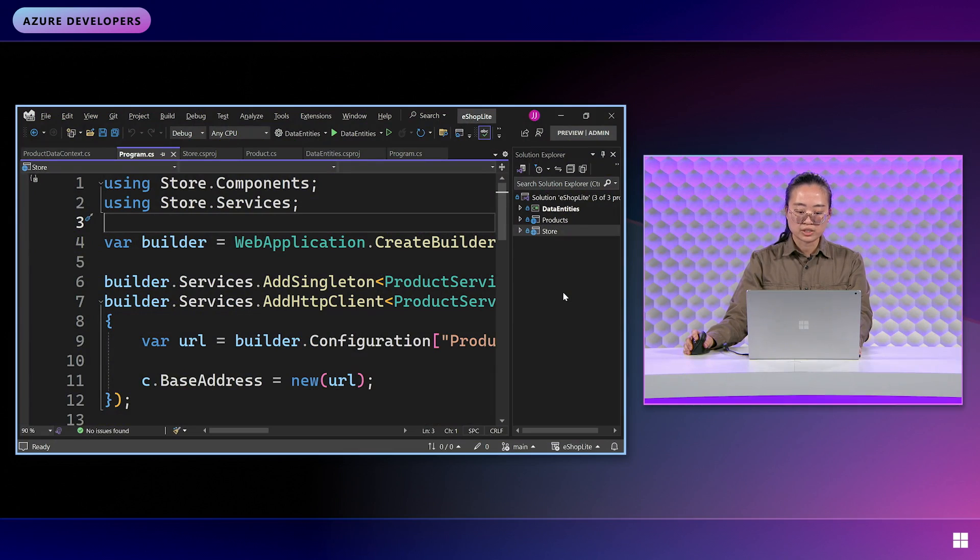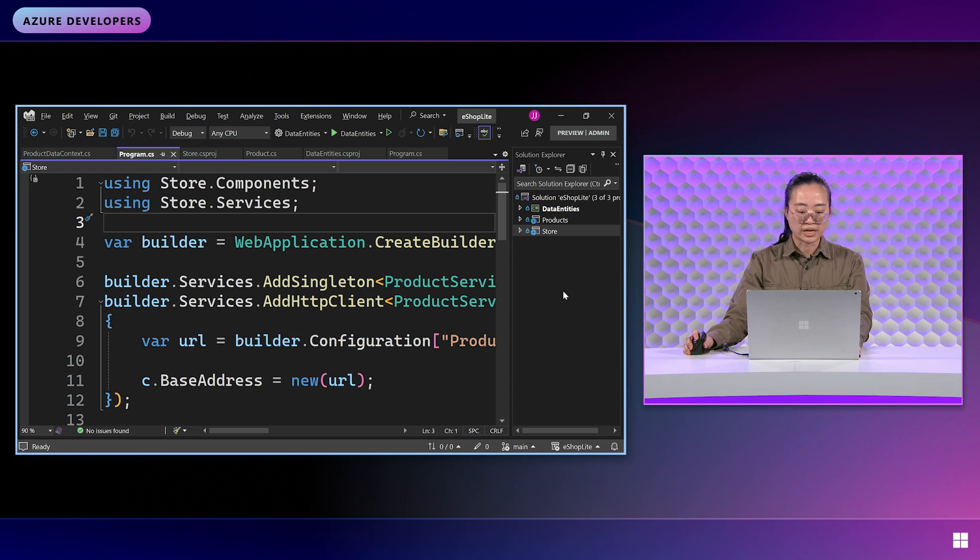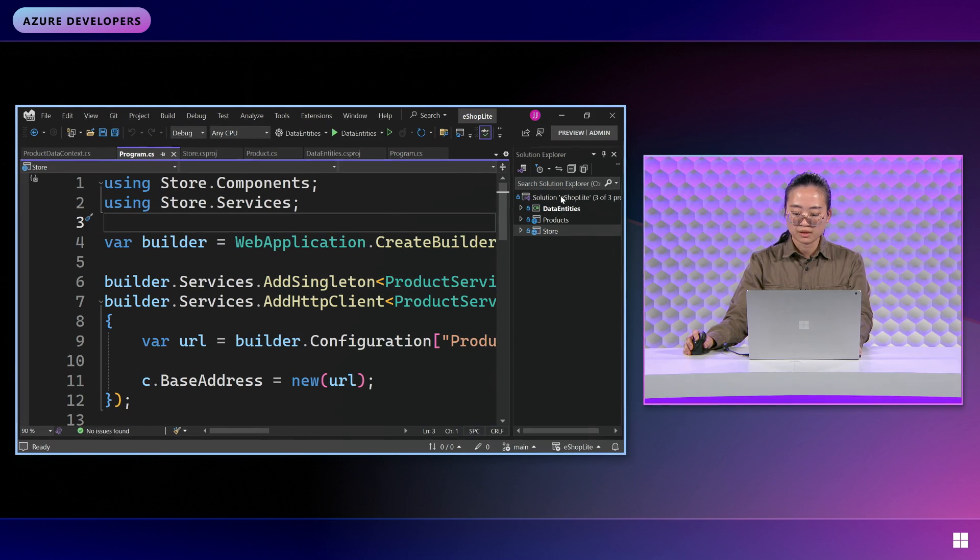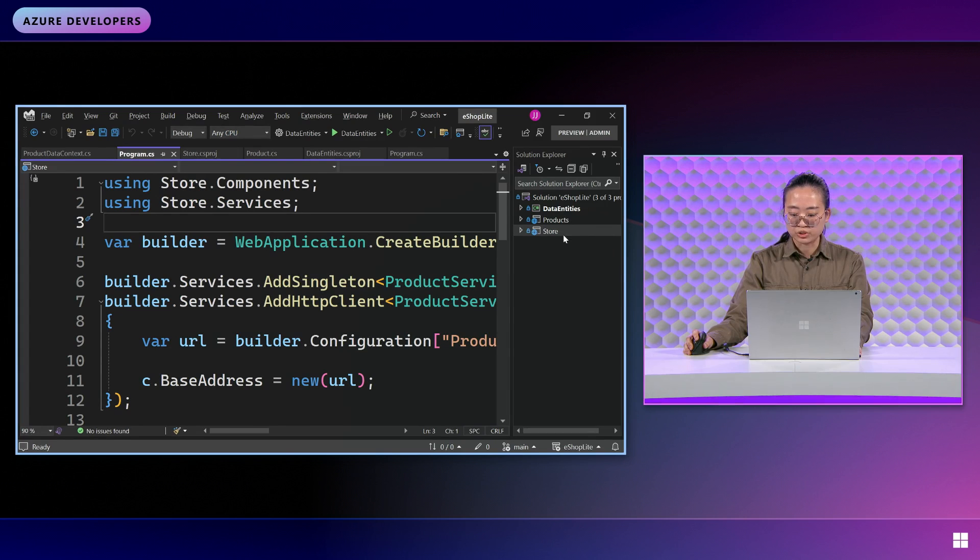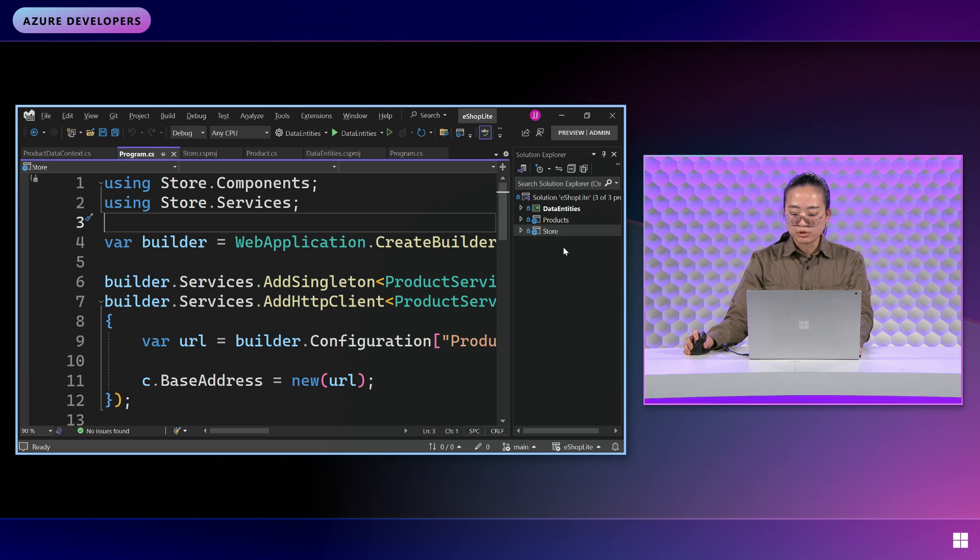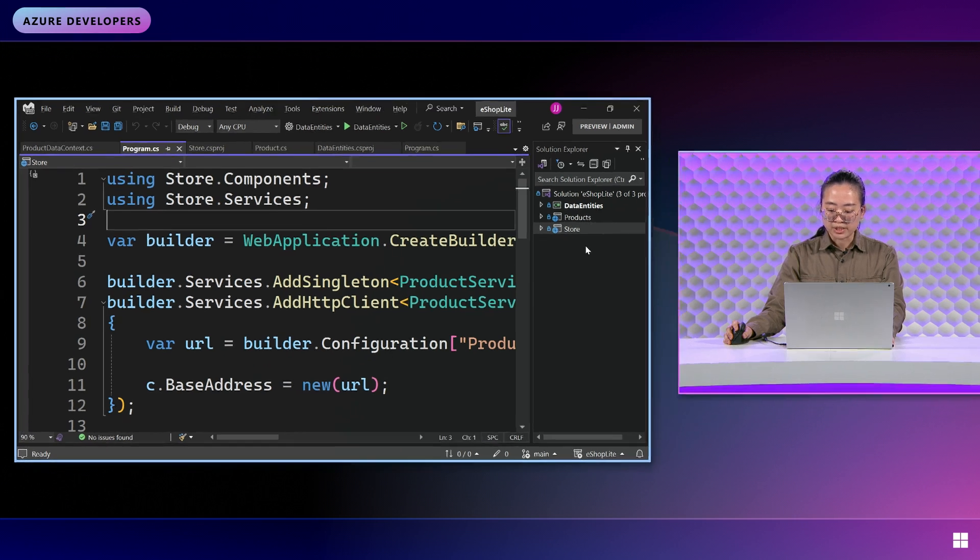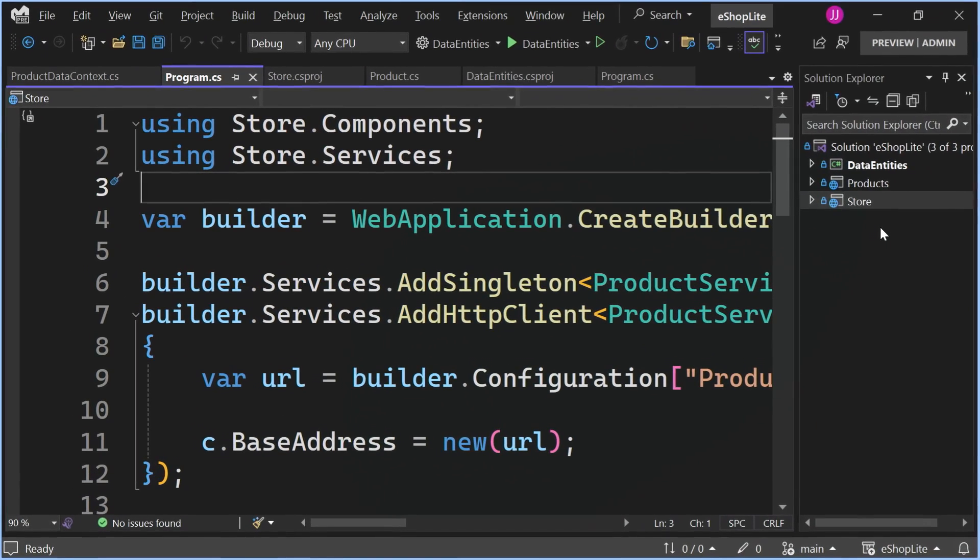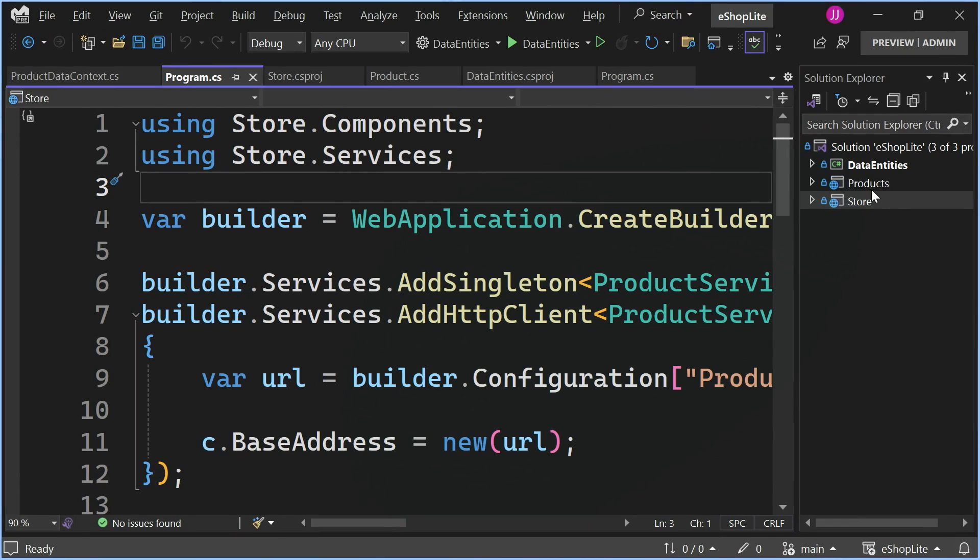Well, before I start talking too much, I'm going to dive straight into the code. You can see here we have a solution called eShop Lite, which is your standard eCommerce website. It's what we call a distributed application or microservices because there are several different pieces here.